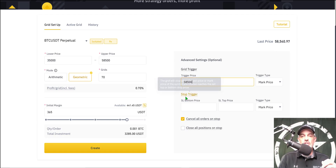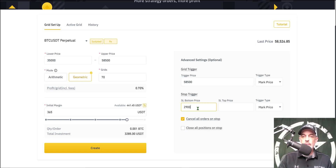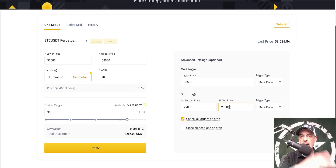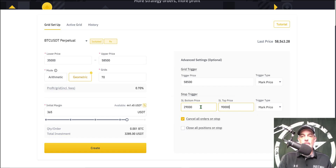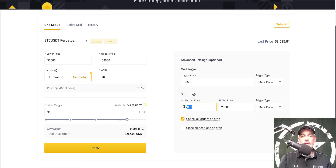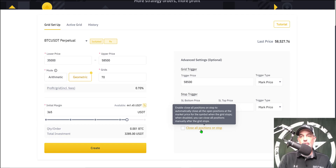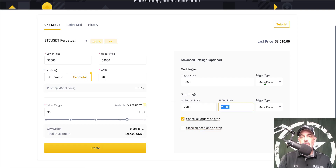I'm watching the live price to make sure I stay below it. For my stop trigger from the bottom I'll set at 29,000 — giving this bot plenty of room to move. My top price I set at 90,000, the same as on the previous setup. I have 'cancel all orders on stop' enabled, which would wipe out all the buy orders. I'm not going to enable 'close all positions on stop' because if we go all the way down through all those orders, I'm fine with actually holding Bitcoin since I acquired it at a lower price.